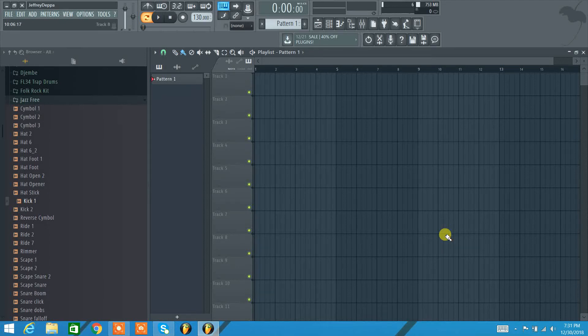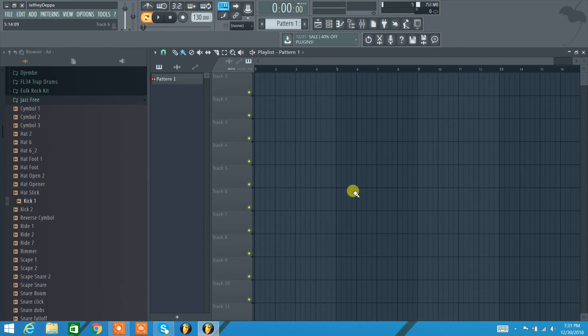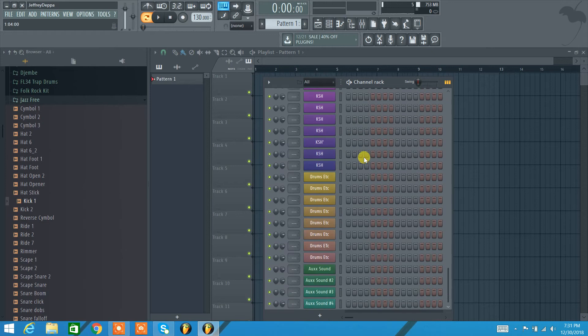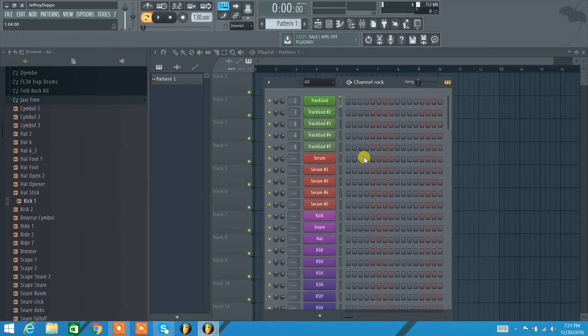Everybody, gonna be doing a tutorial on the channel rack or the step sequencer in FL Studio, so here we go. In order to open up the channel rack, you can either hit F6 on the keyboard or you can hit this icon up here. It pulls up, here's my template. I'll get into that a little bit.